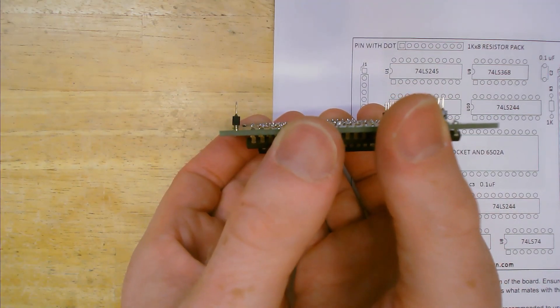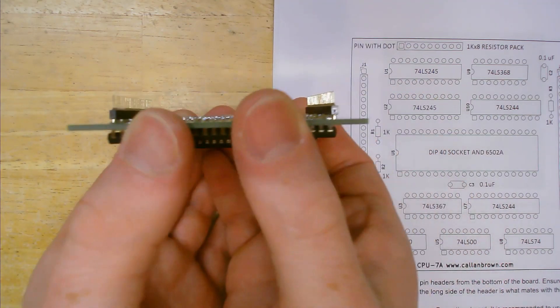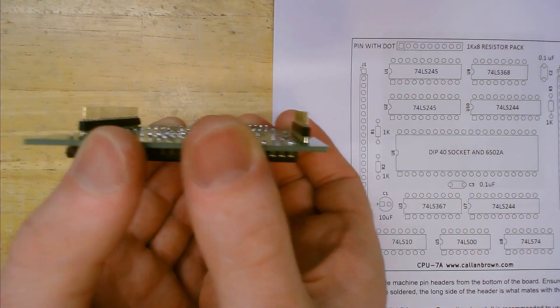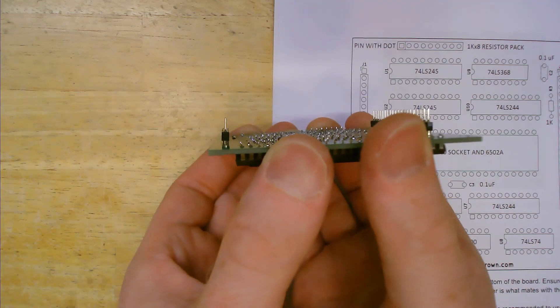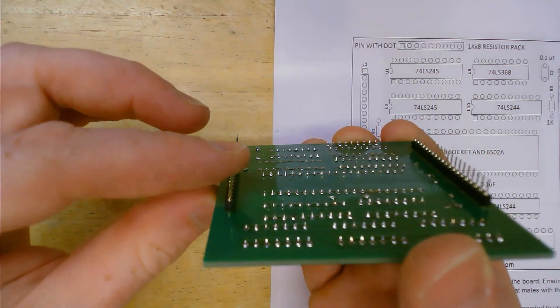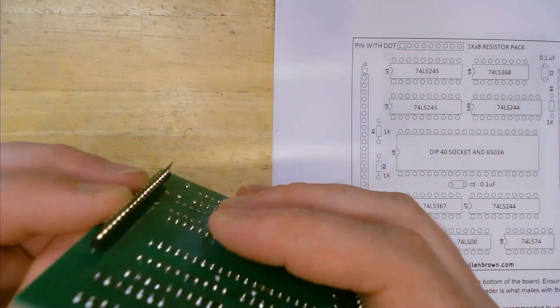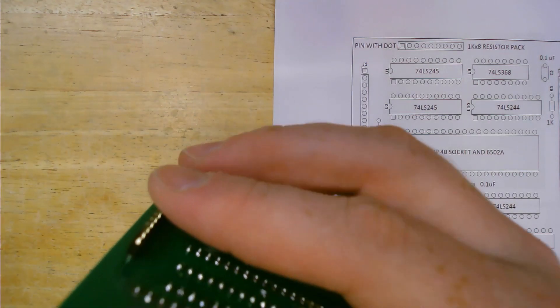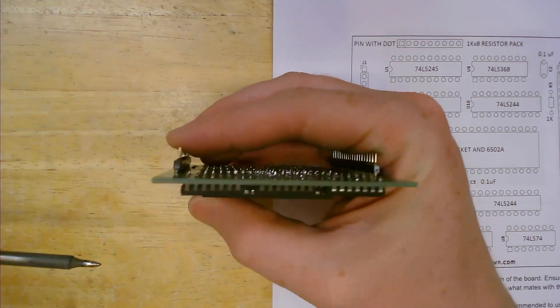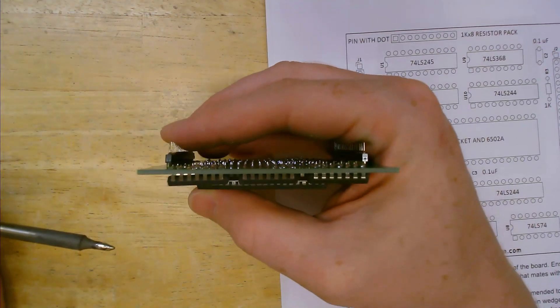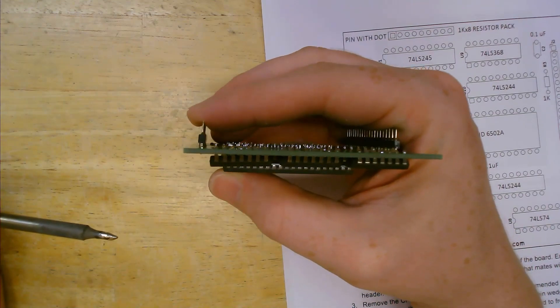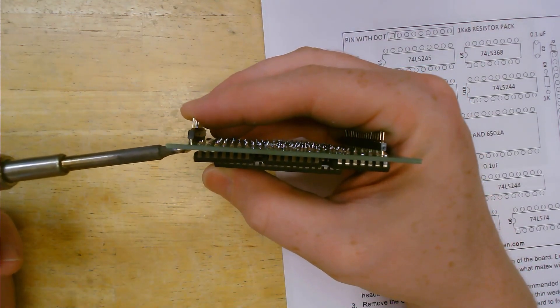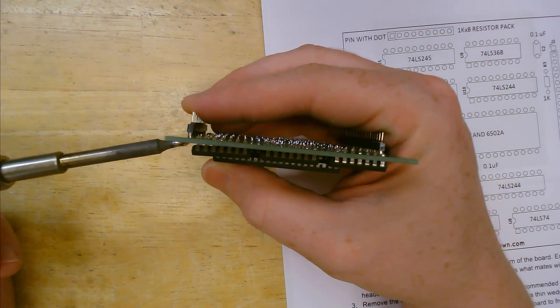In my case I can see the left set of pins are a little bit in towards the middle of the board so I'm going to fix that. Being very careful not to burn my hand I will reflow that first pin and adjust the angle of the header.